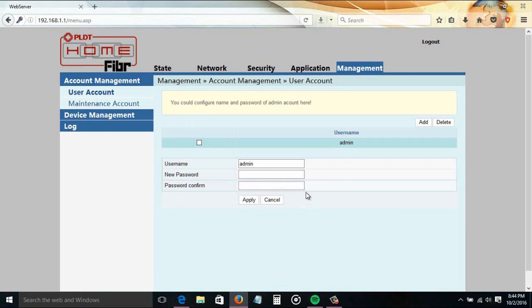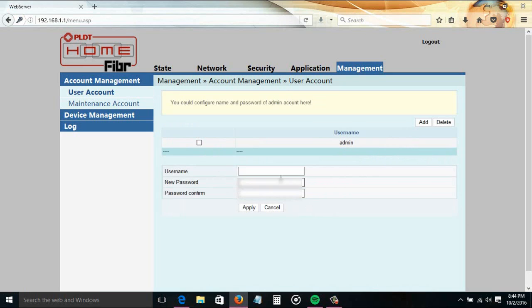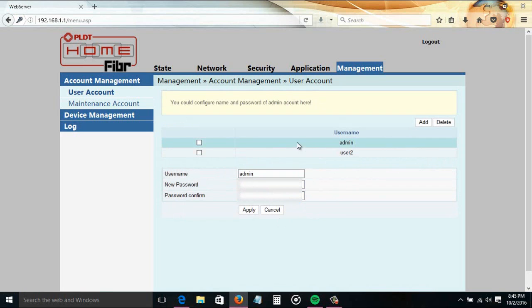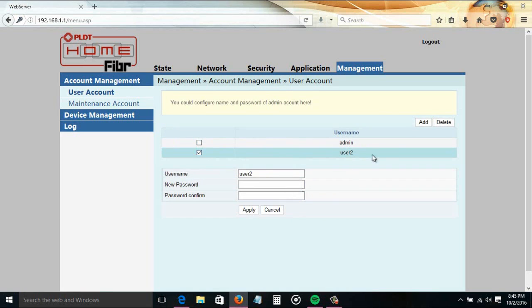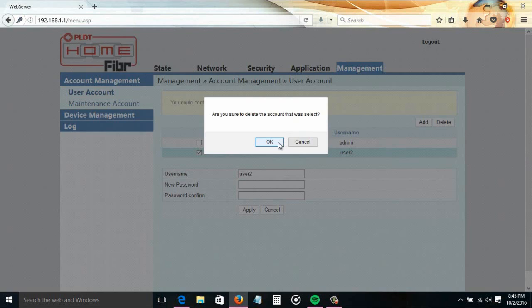You can also add a user from here, but you can only add a basic user, which is a limited user account. You can also delete a user account if you want.